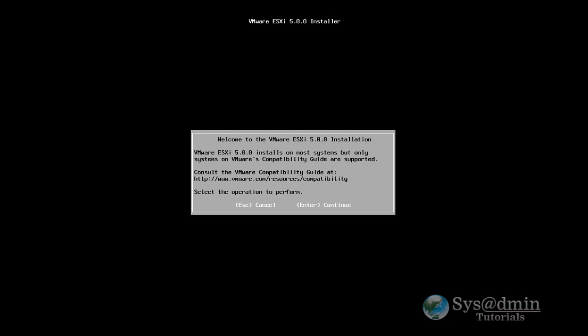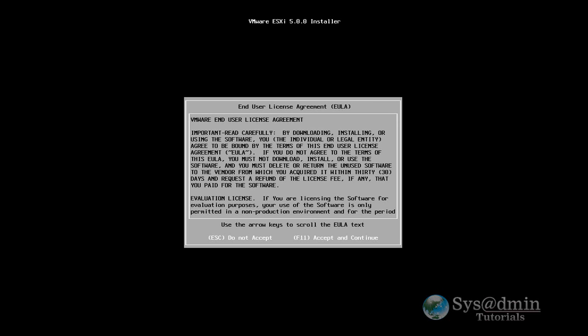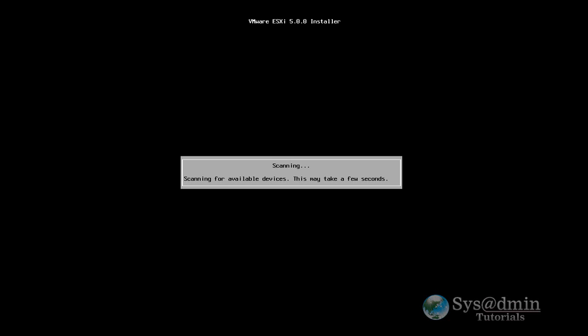Okay, so here we have the welcome screen, so I'm just going to click enter and accept the end-user license agreement. So ESXi will now scan for available hard drives. It may take a few seconds.